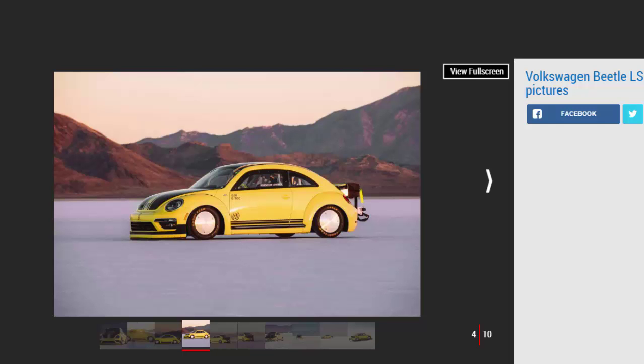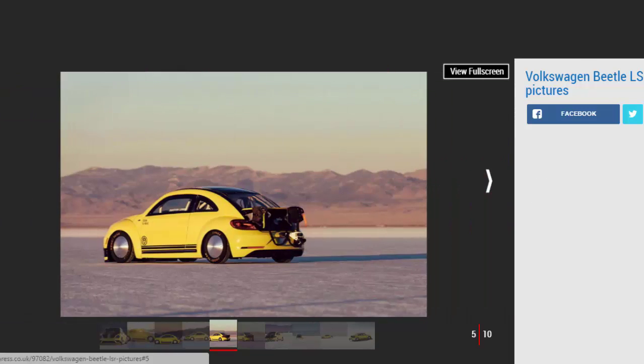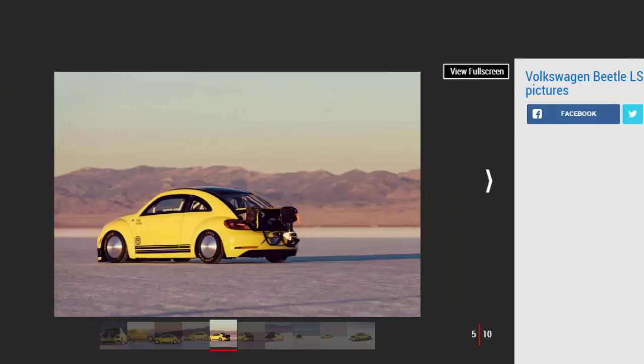The LSR hunkers to the ground as the scenery passes like someone's pressed fast forward. The LSR clicks and clacks through its gears, courtesy of what VW assures us is a heavily modified version of the road car's six-speed manual. The Beetle hunts through the desert.